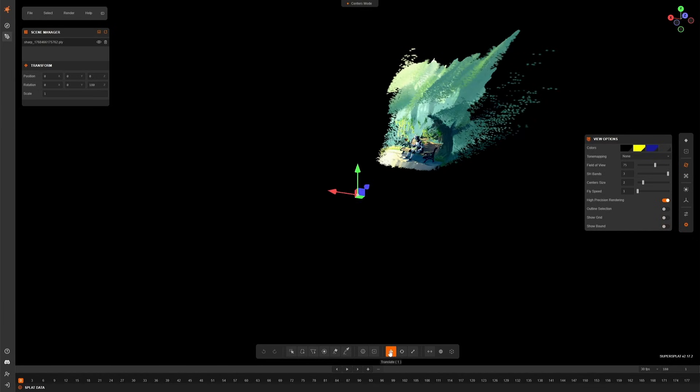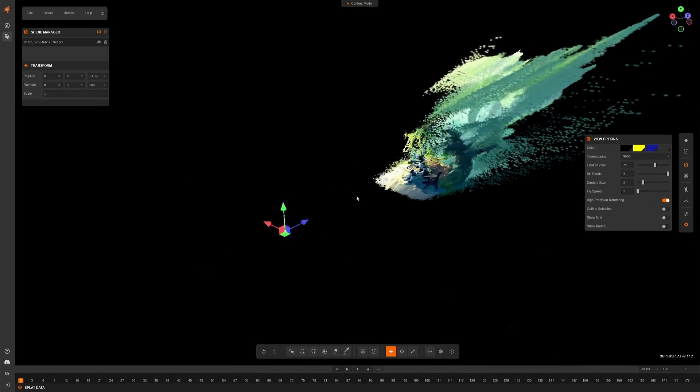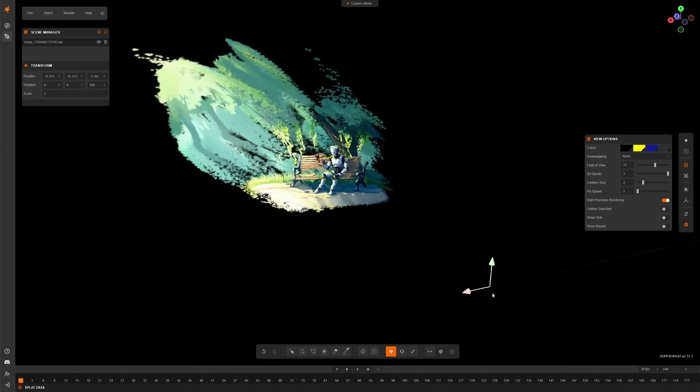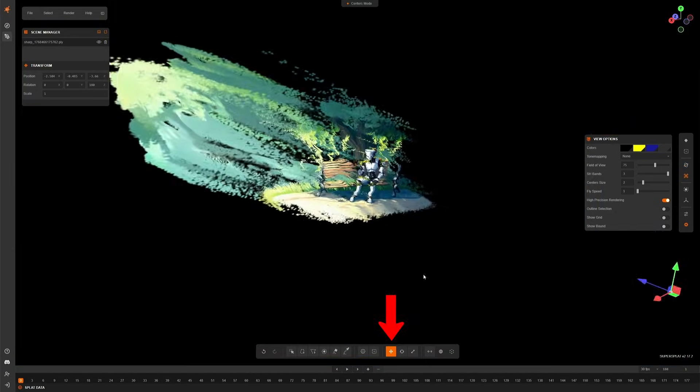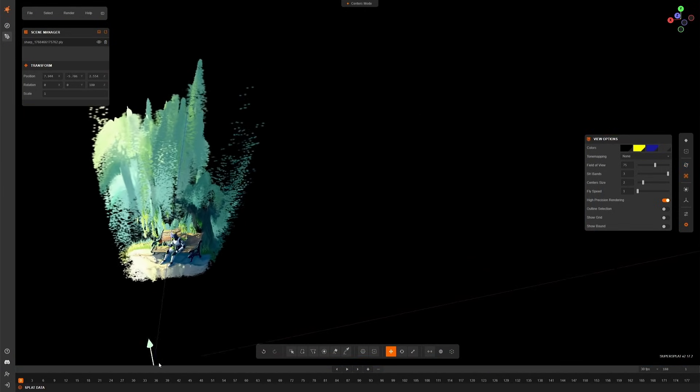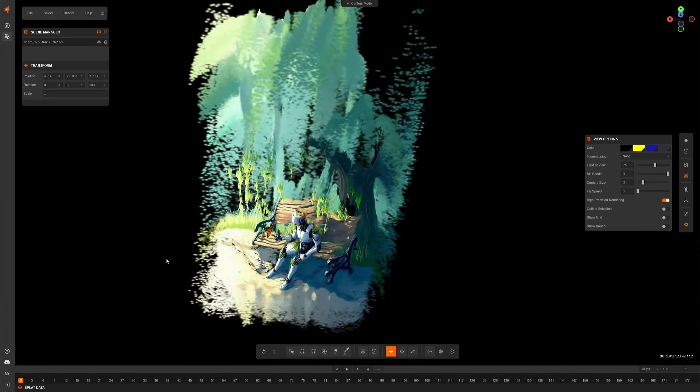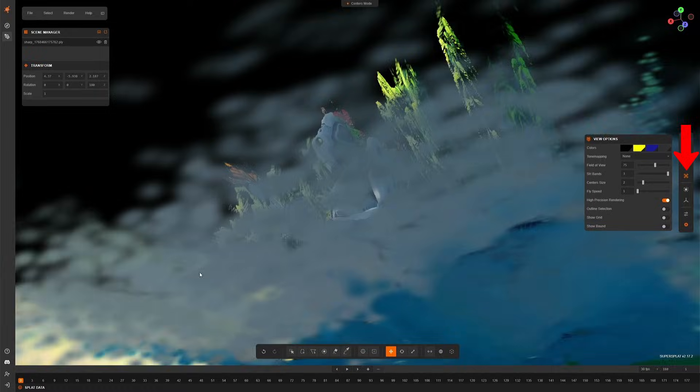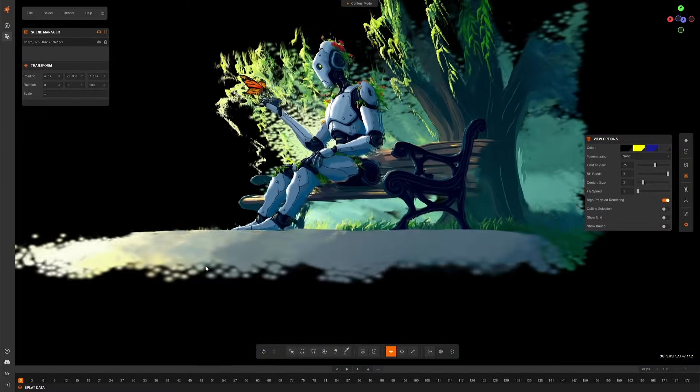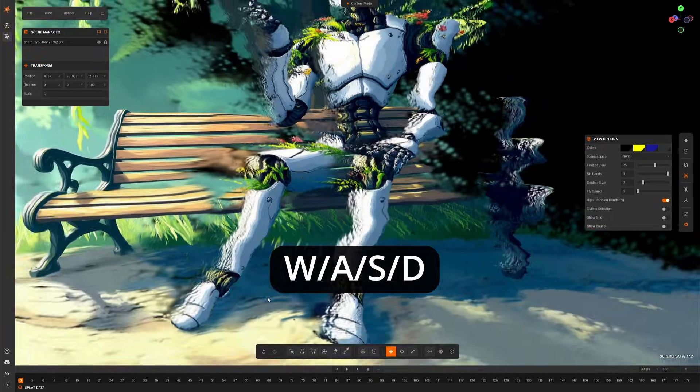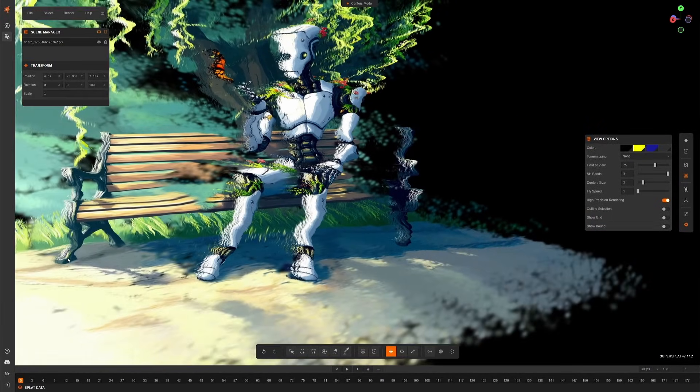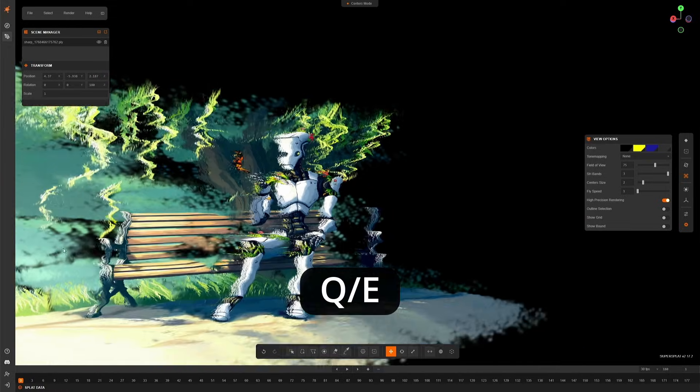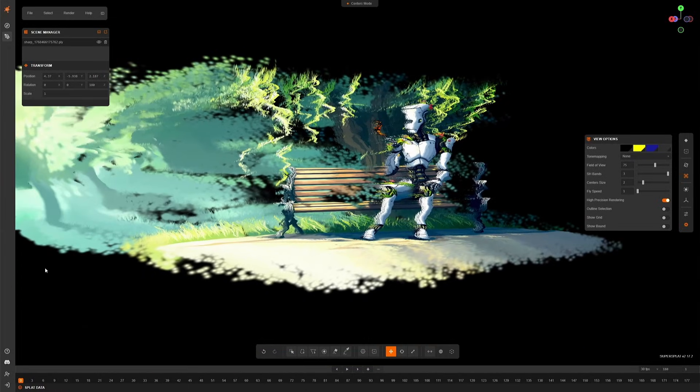For someone trying this for the first time, they should be having patience to understand these controls. I am using the Translate gizmo to move, and then using the mouse scroll to move forward. Use this fly camera to control using the keyboard. The button to control are W, A, S, and D. To move up and down, use the letter Q and letter E. This is similar to a video game.